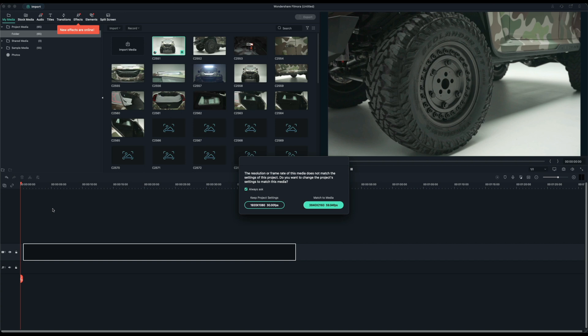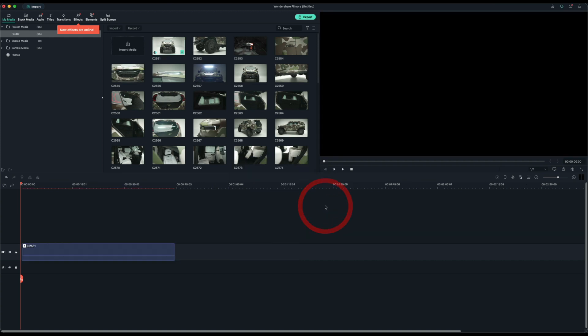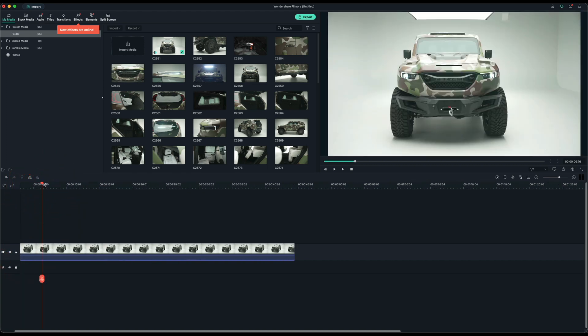If you notice, the resolution frame rate of this media does not match the project settings. This is very similar to Adobe Premiere and Final Cut. So I'm just going to reconform the project so it matches the video clip. I'm going to click on 3840 by 2160 at 60 frames per second. That's perfectly fine. I'm just trying to show you the different features of this software.